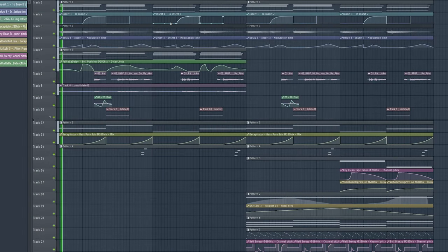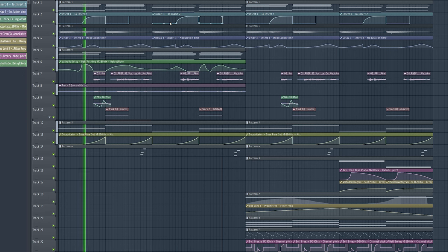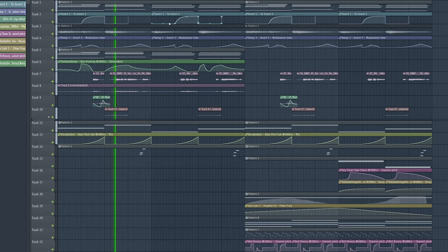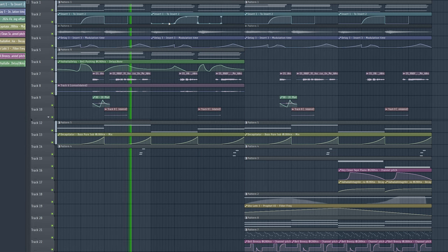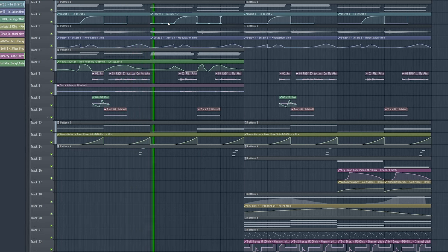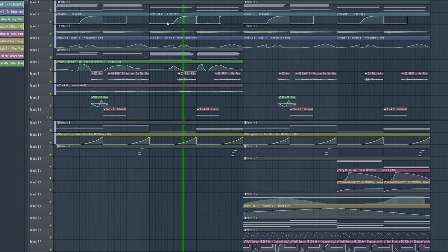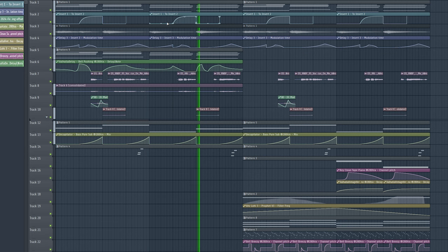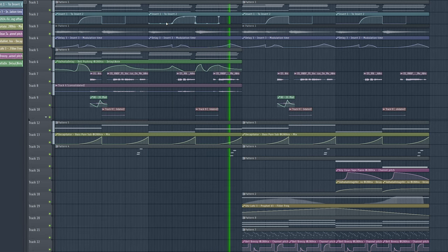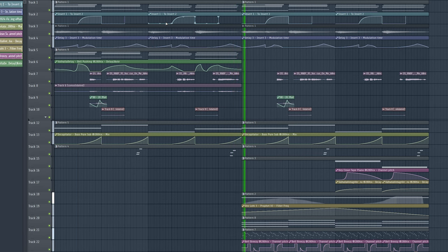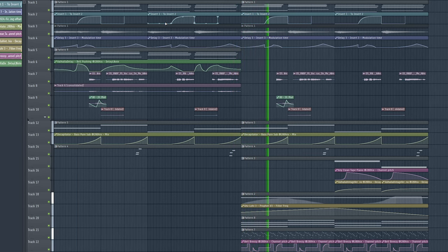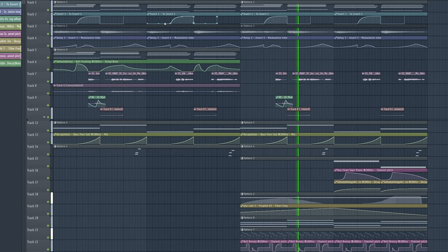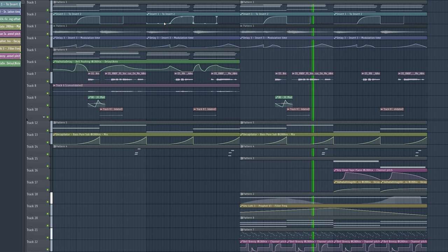When we play all these textures together, it sounds something like this. Thank you.